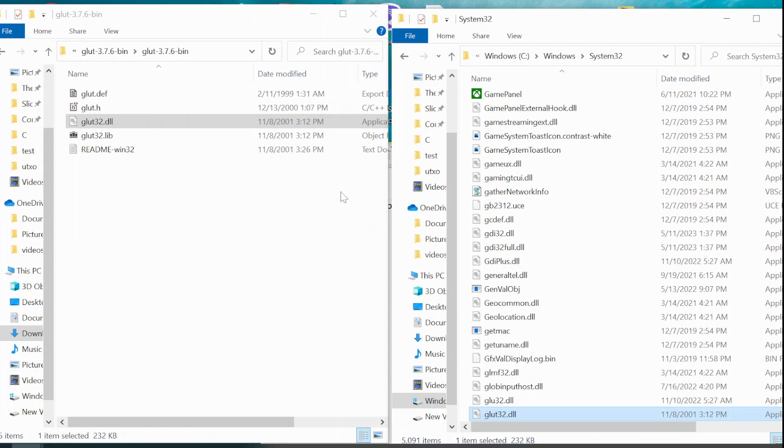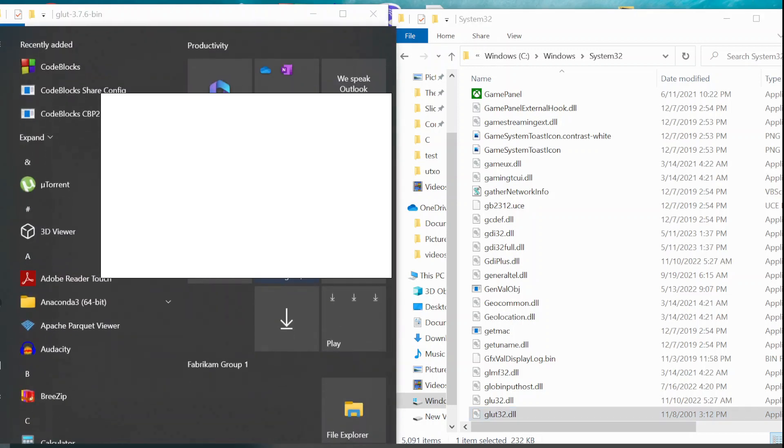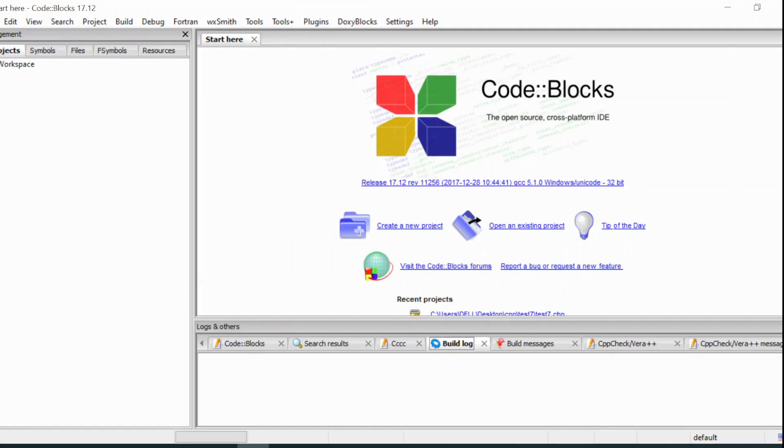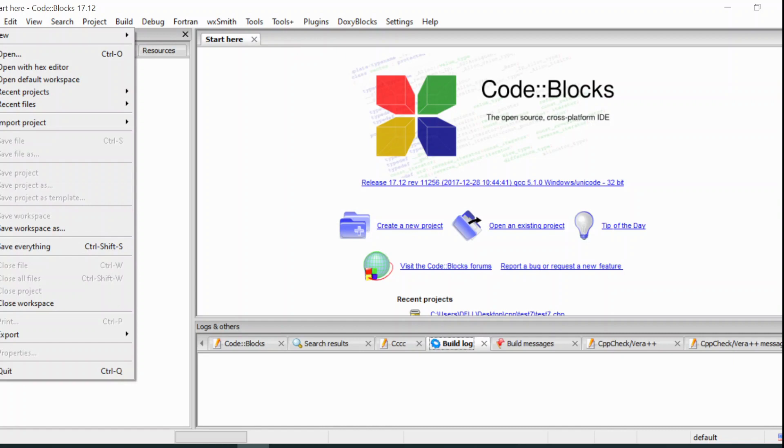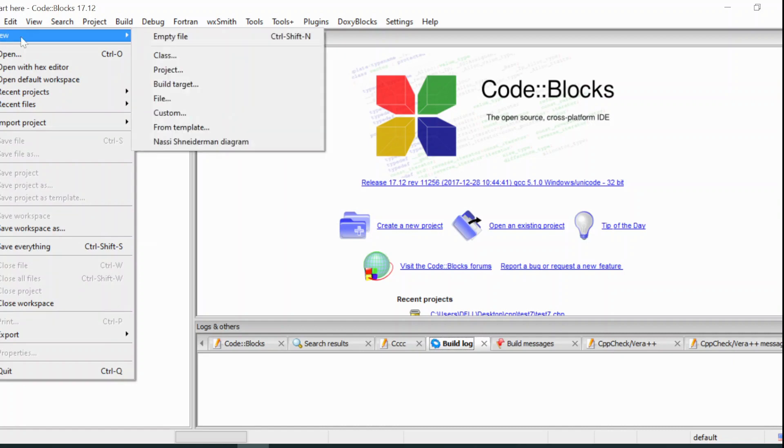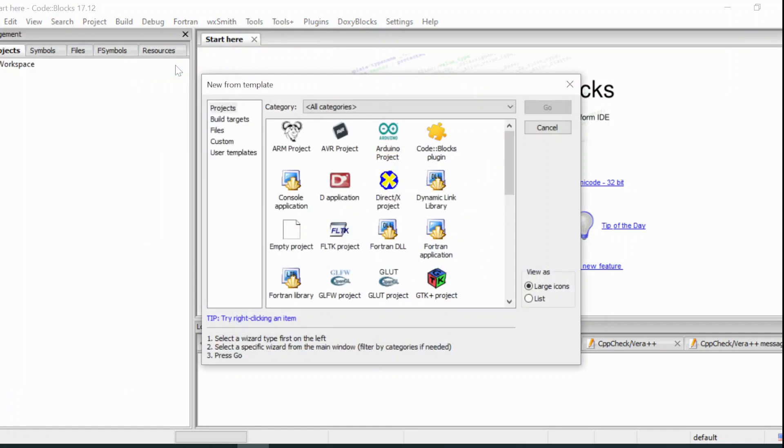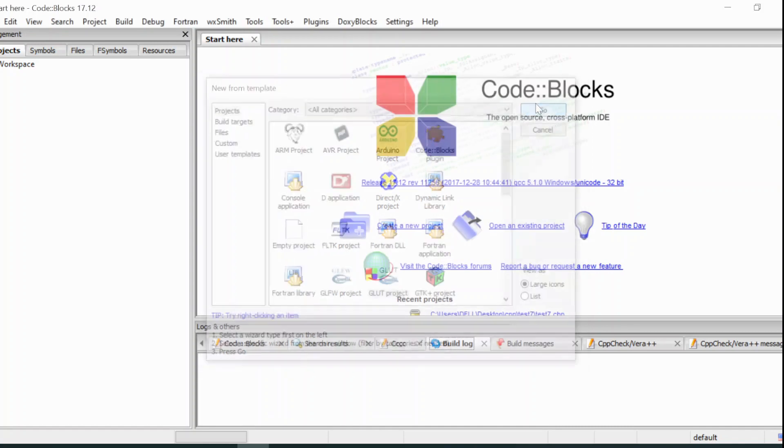After having all the files copied to the necessary directories, we may now open Code::Blocks. After Code::Blocks is open, you may now create a new project by clicking File, New, and Project. Here, you may select Glot project. Go.